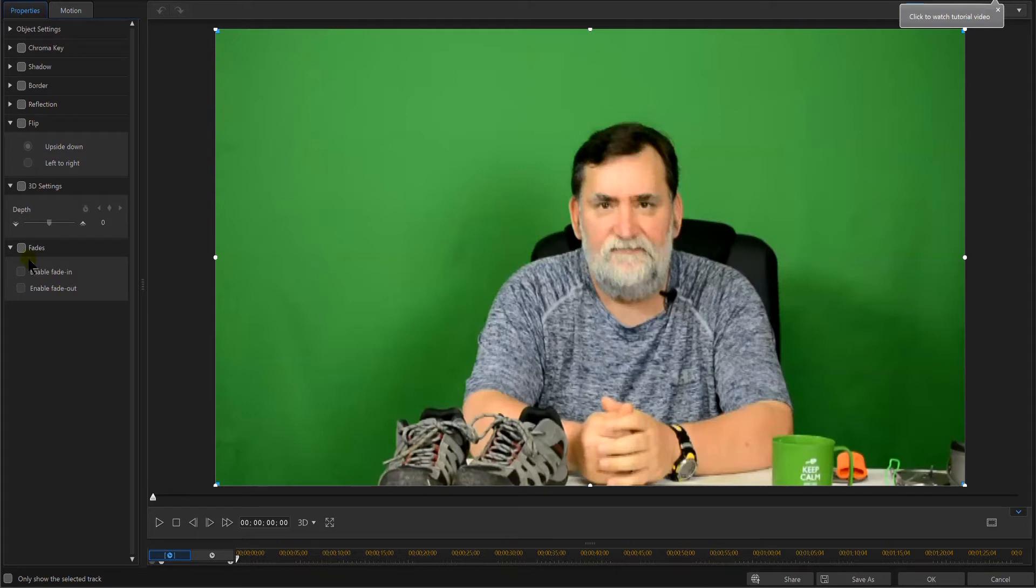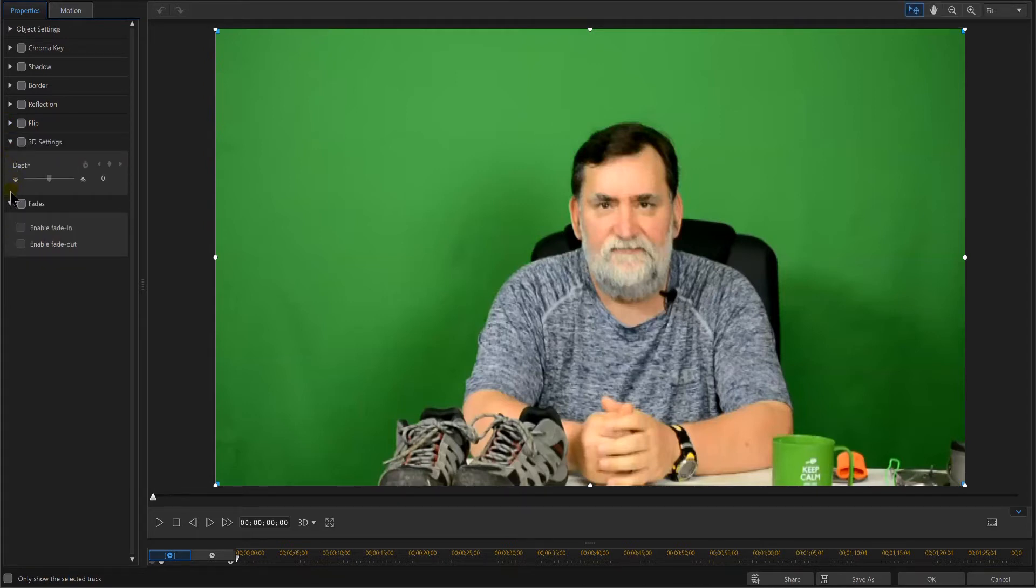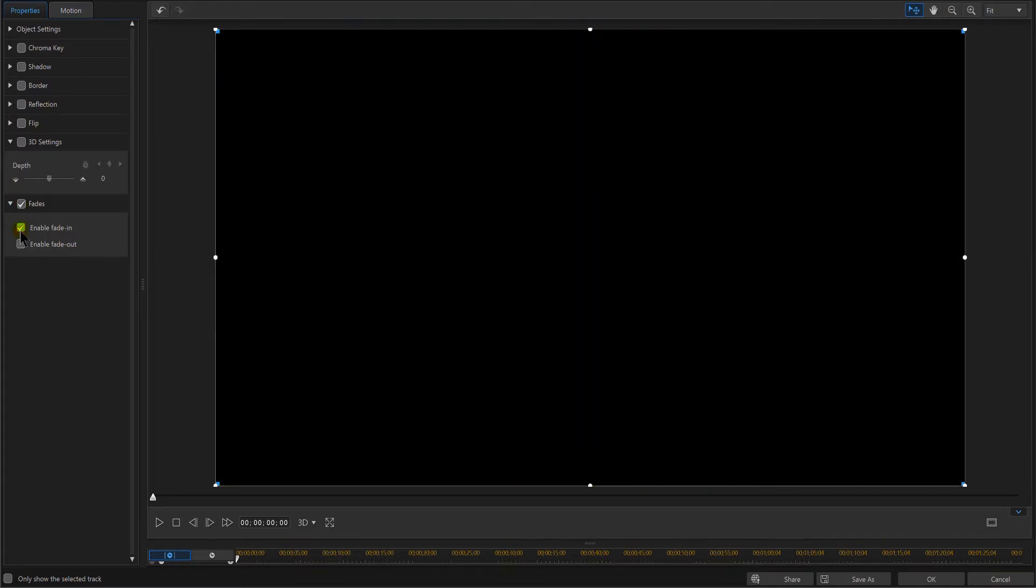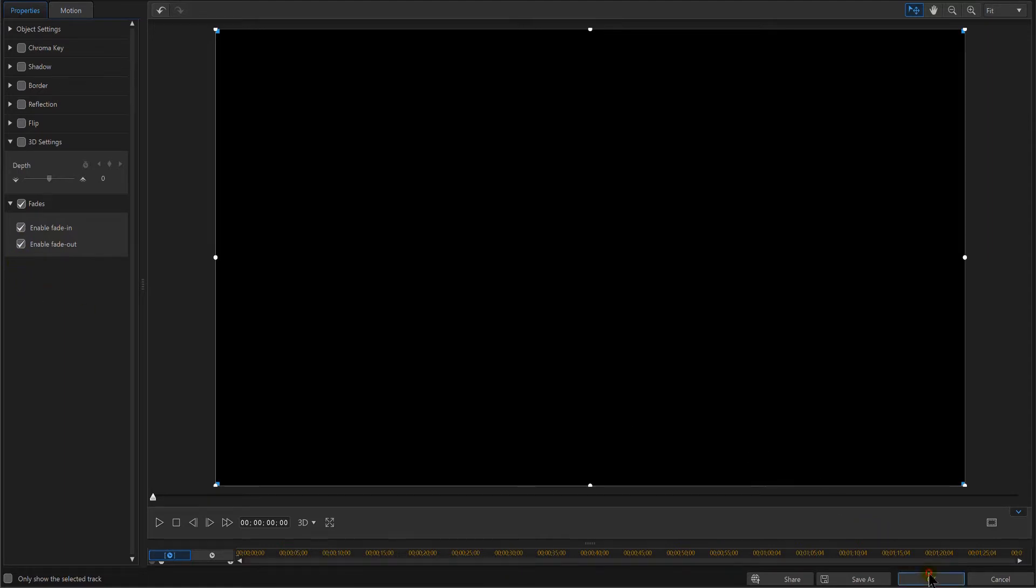A part here that says 'fades' right here on the left. If you click on fades and you enable fade in as it goes in, and you enable fade out as it goes out, then that's all you need to do. Go ahead, okay.